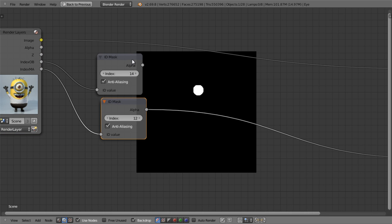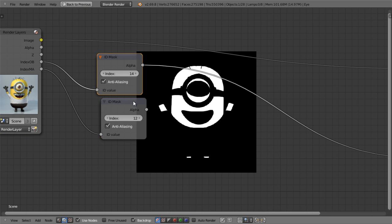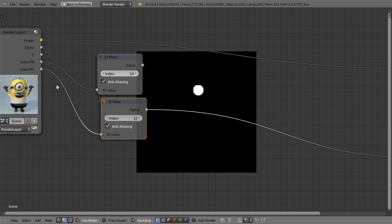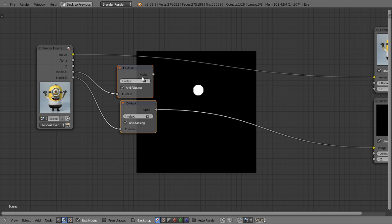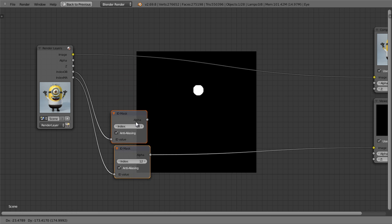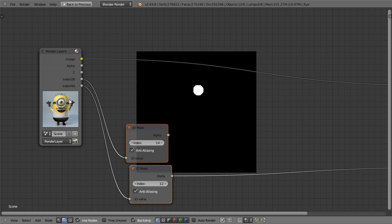Now we can use these two masks to isolate the eye and the body from the render. A fun example would be changing the color of the minion.